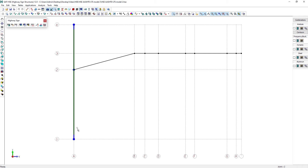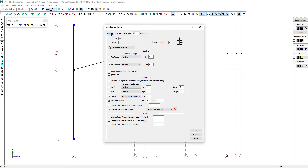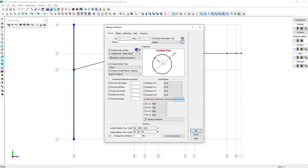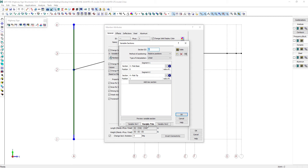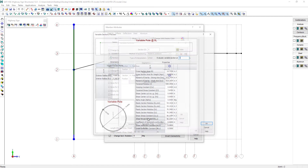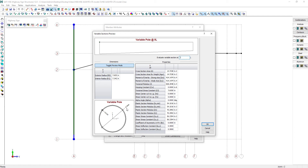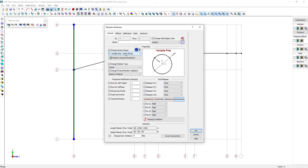Now let's assign this section to the current selection. We will assign section number 6. This section is a variable section. The list of required sections for this model have been created before we began this video. Let's have a quick overview of the current section properties. The section called variable pole is a variable inertia section. The left represents the bottom of the column with a diameter of 15 inches, and the right represents the top of the column where we get a diameter of 11 inches. Let's now go ahead and close the window.